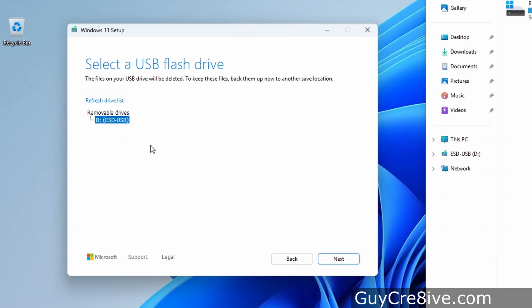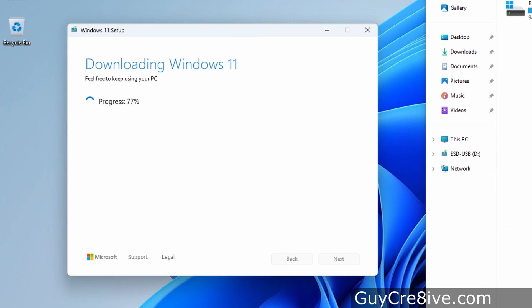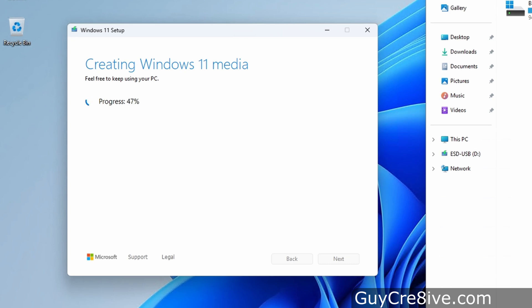Now I will go down and select the D drive which is the letter assigned to the USB I inserted earlier. Then click next to continue and it will start the setup process where it will first download the latest version of Windows 11 from Microsoft which can take several minutes or more depending on your internet connection. Then it will verify the download and start creating the bootable USB drive.